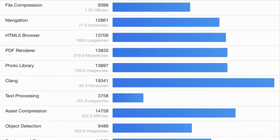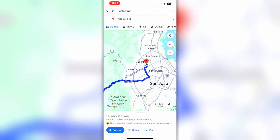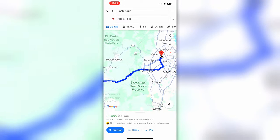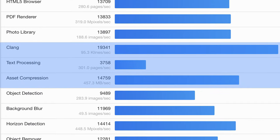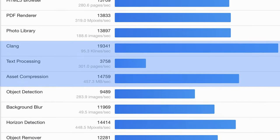But some of the tests are more focused. There's a navigation test which assesses the ability of the CPU to generate directions between a sequence of locations — that's really useful for evaluating a smartphone, but perhaps less relevant to a desktop computer. We've also got tests for the Clang compiler, text processing, and asset compression — things that would be very typical for a software developer's workflow, but not necessarily your workflow.